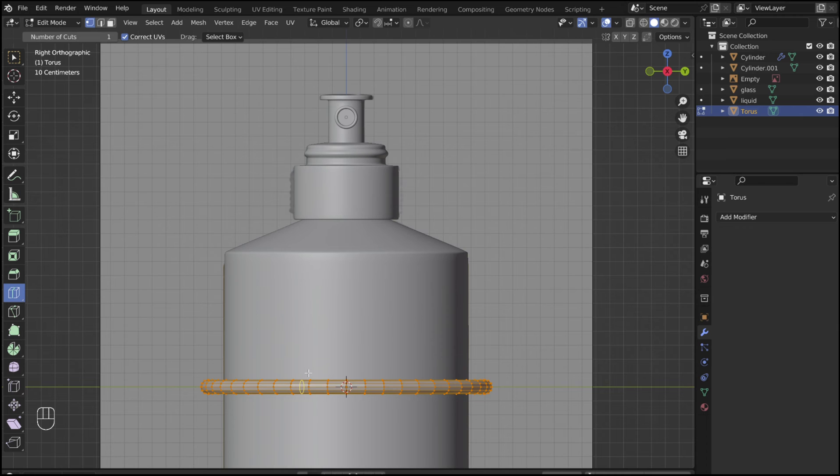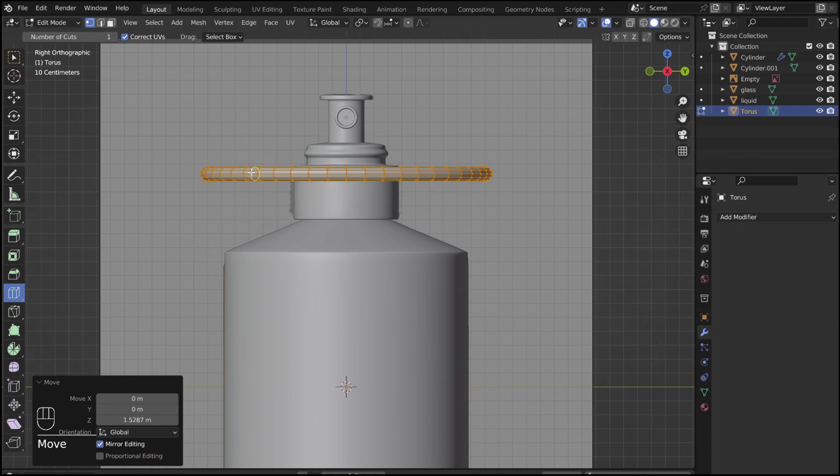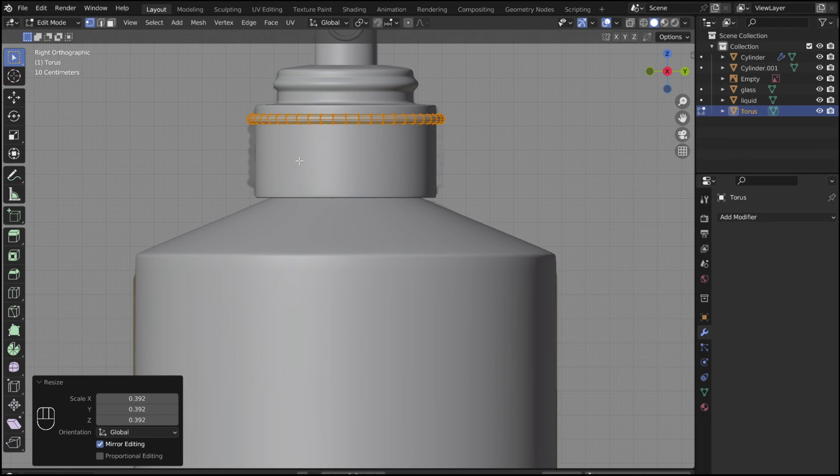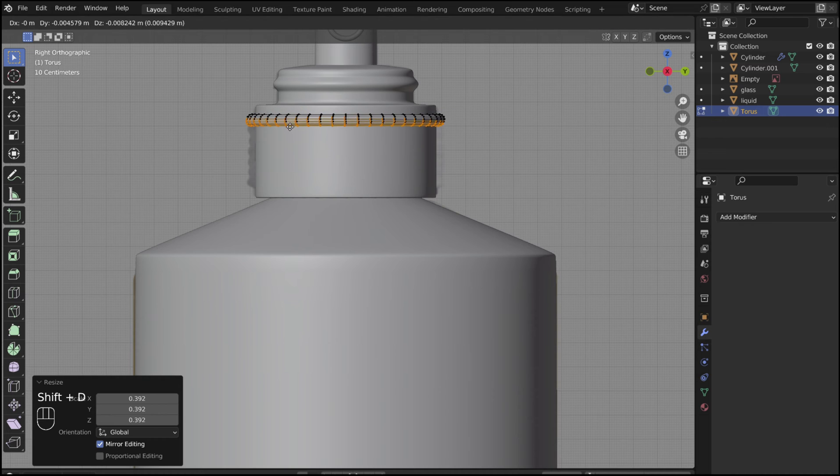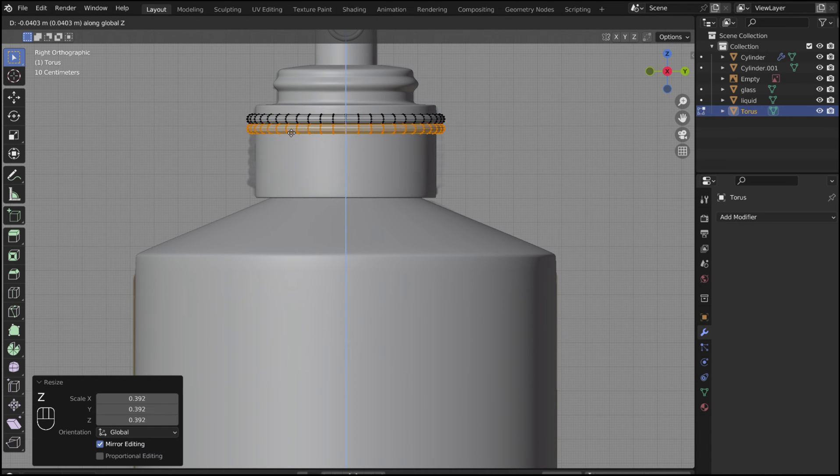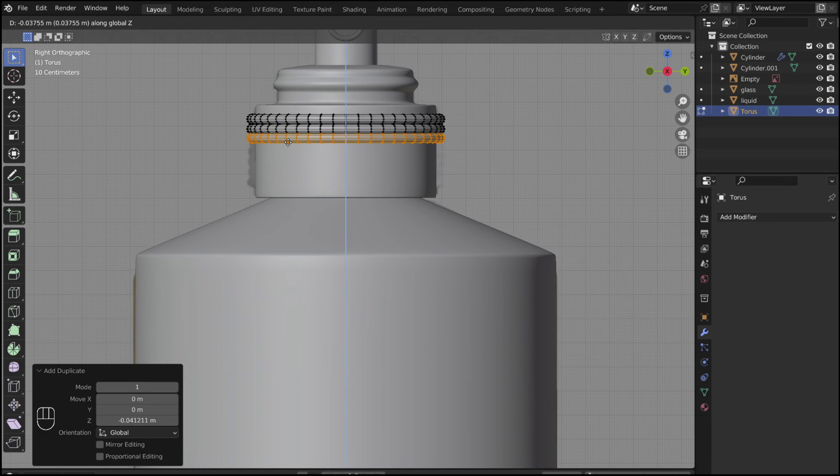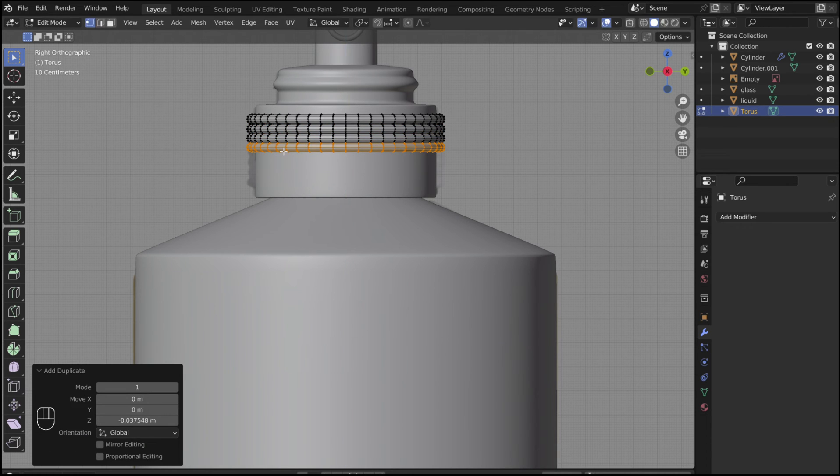In edit mode, adjust the scale and position of the loop to match the highest loop. Now duplicate the loop by holding down shift and pressing D. Then press Z and drag it down a little. Repeat this process until you have about 7 loops all touching.